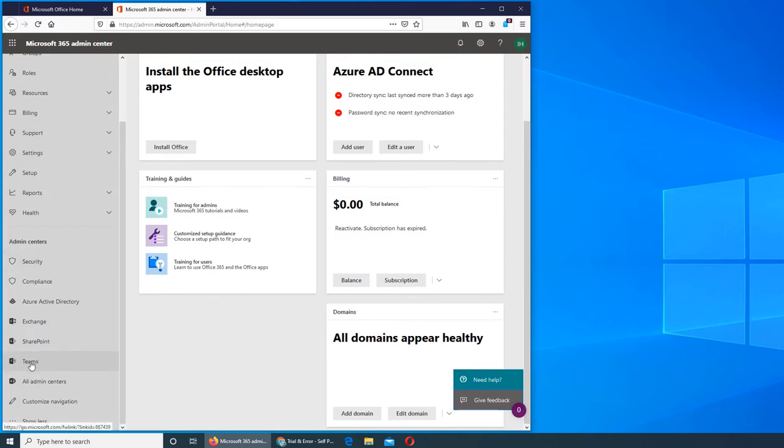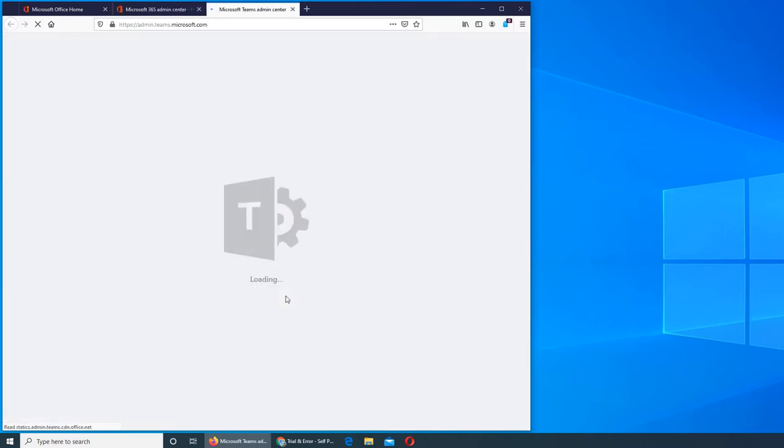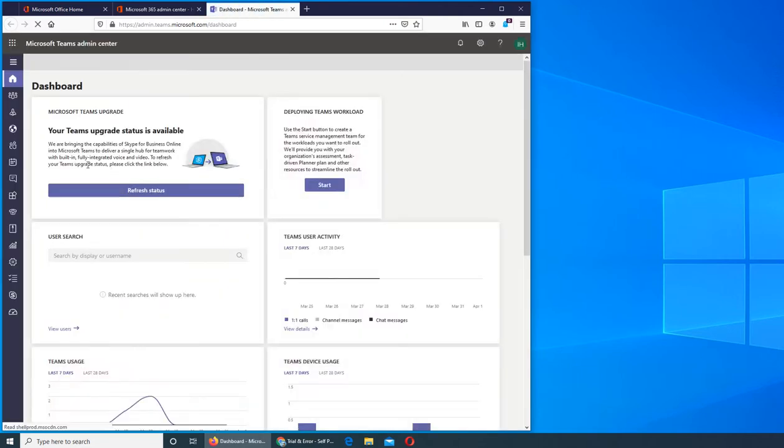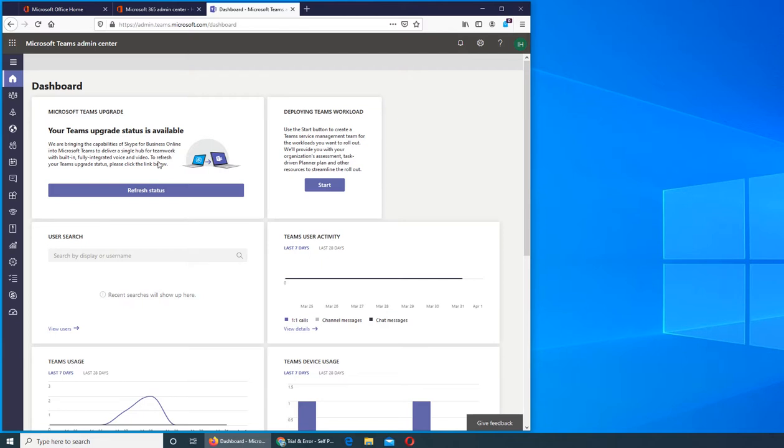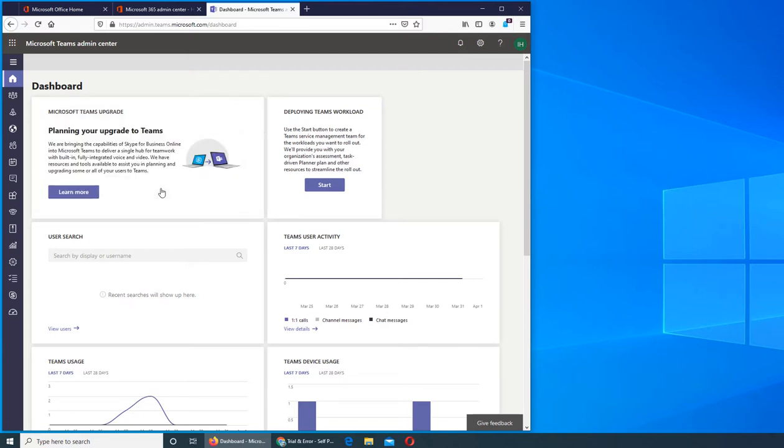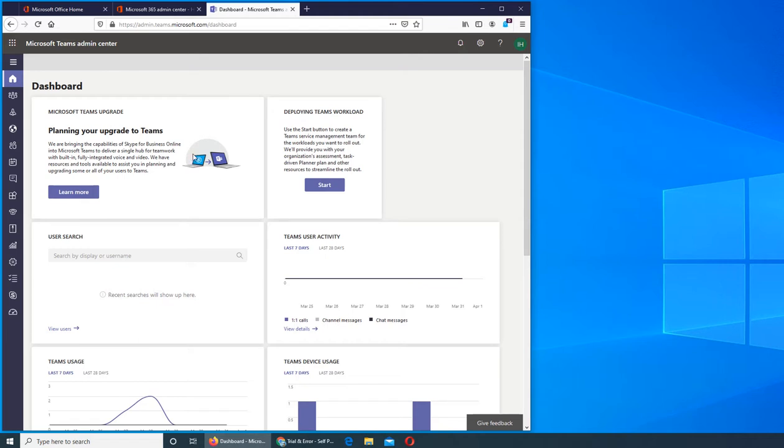We want to go to the Teams dashboard here. This is the dashboard, it's pretty easy. It shows you team upgrade status, you can refresh it and it will give you planning for your upgraded team. Basically it's talking about upgrading from Skype to Teams.